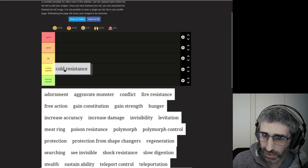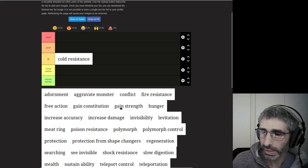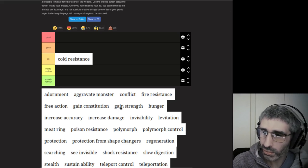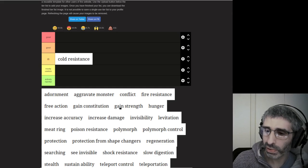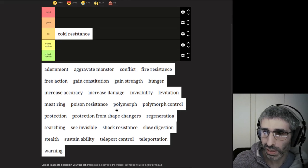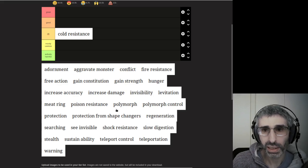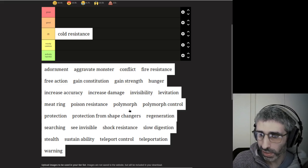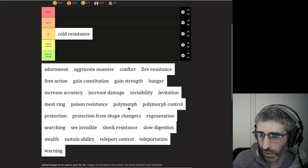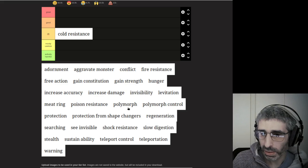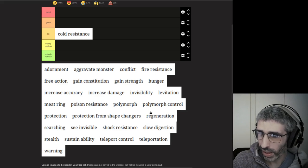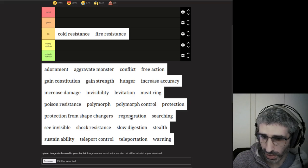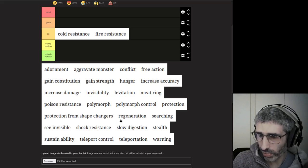I guess a negatively enchanted Ring of Protection would be bad, but that doesn't make the ring itself bad. Let's start with Cold Resistance. It's okay. It will give you extrinsic Cold Resistance, which is good. It stops you from getting dead to Winter Wolves and things like that.